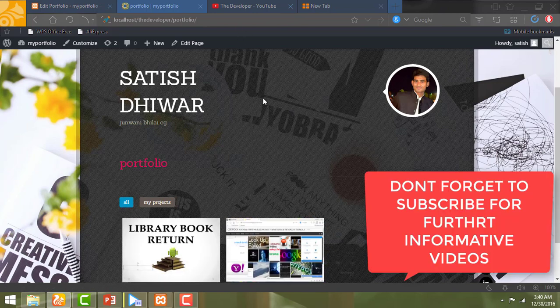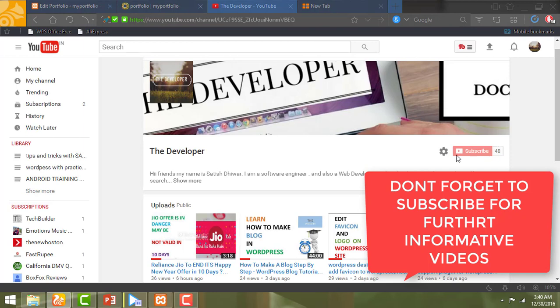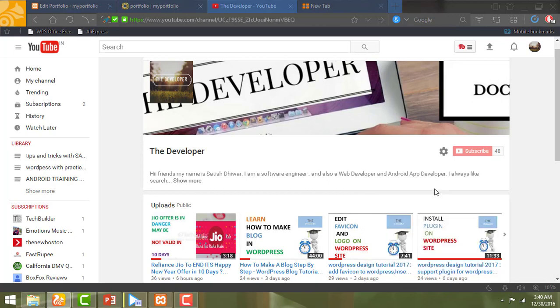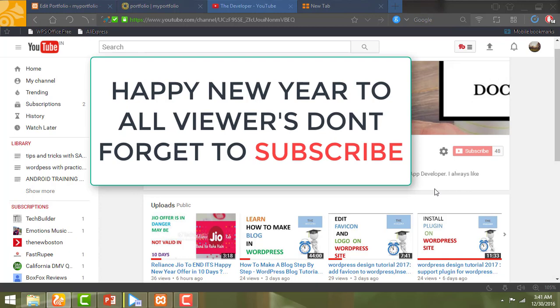That's all, thank you. Please go to my channel and subscribe. In only 20 days we have reached 48 subscribers. The new year is coming so happy new year to you all — and if you are watching this video after a long time, a belated happy new year to you. Be happy in your life and don't forget to subscribe, comment, and like. That's all, thank you.